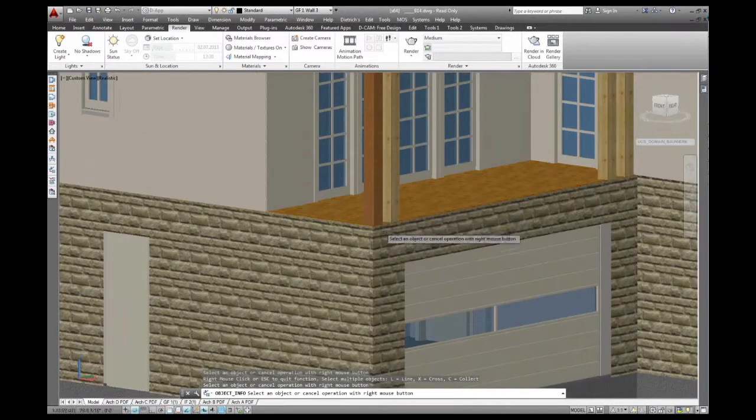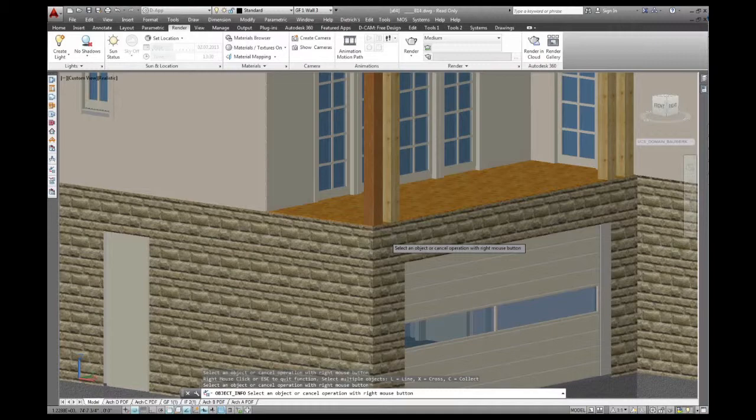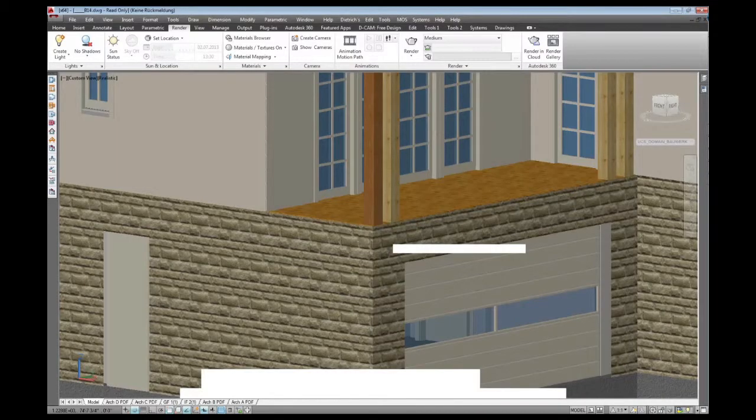So I already have fairly realistic textures to work with and render my 3D objects.